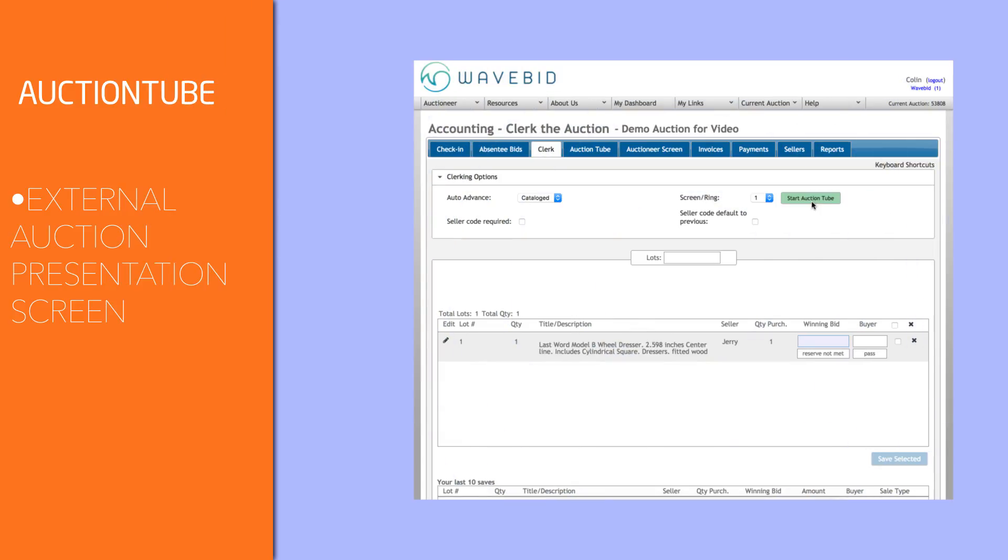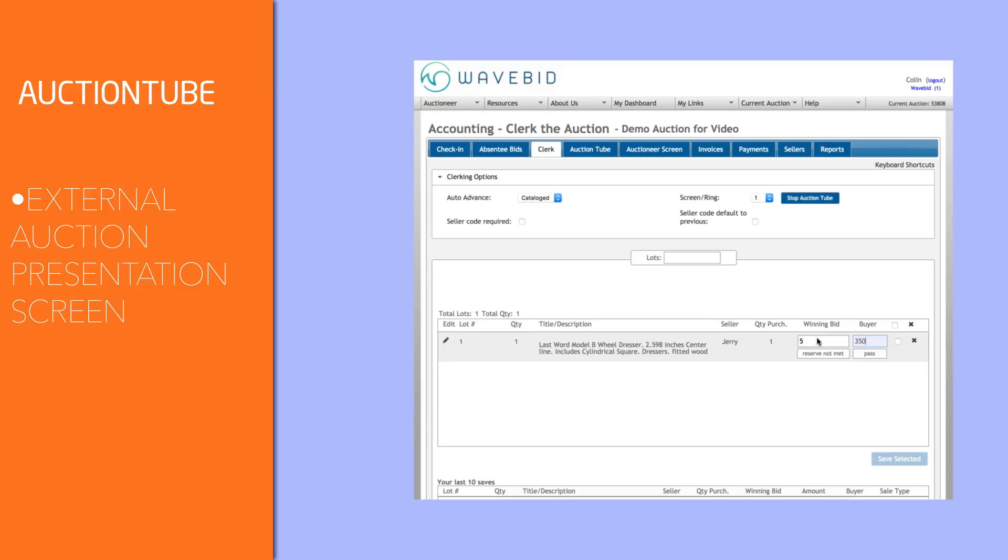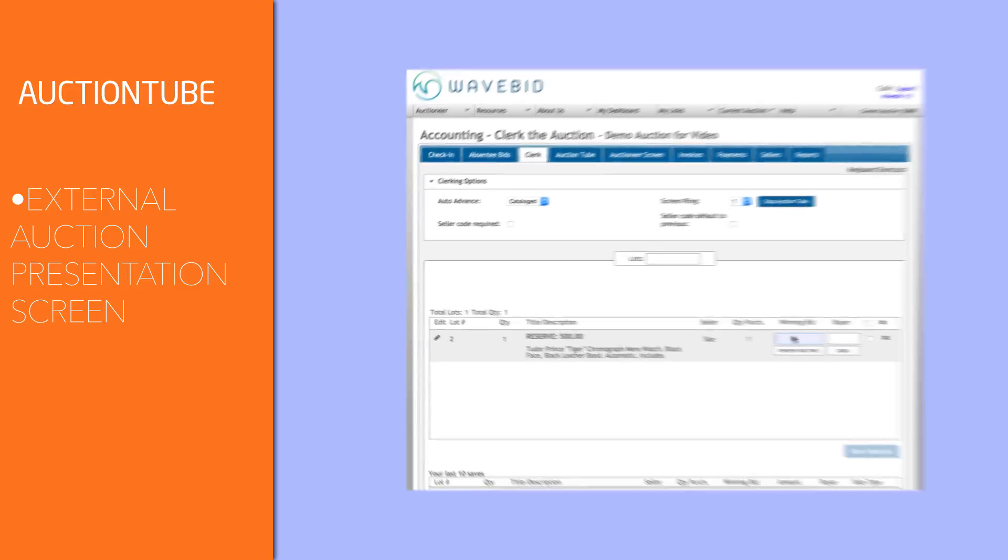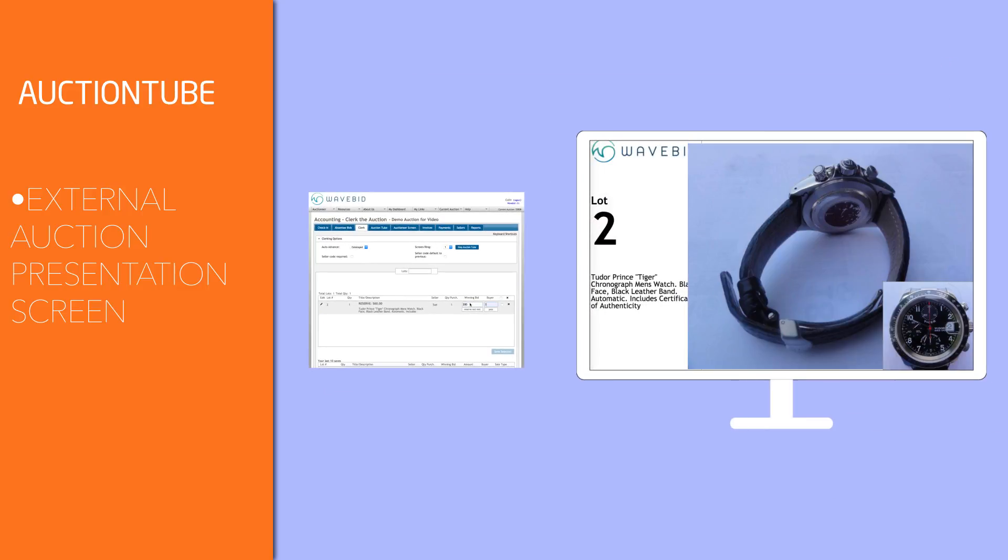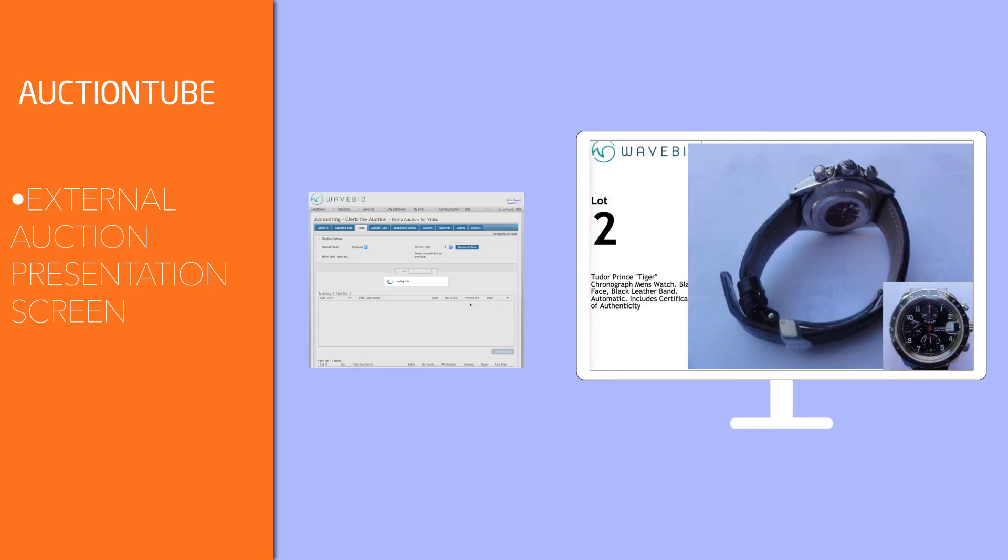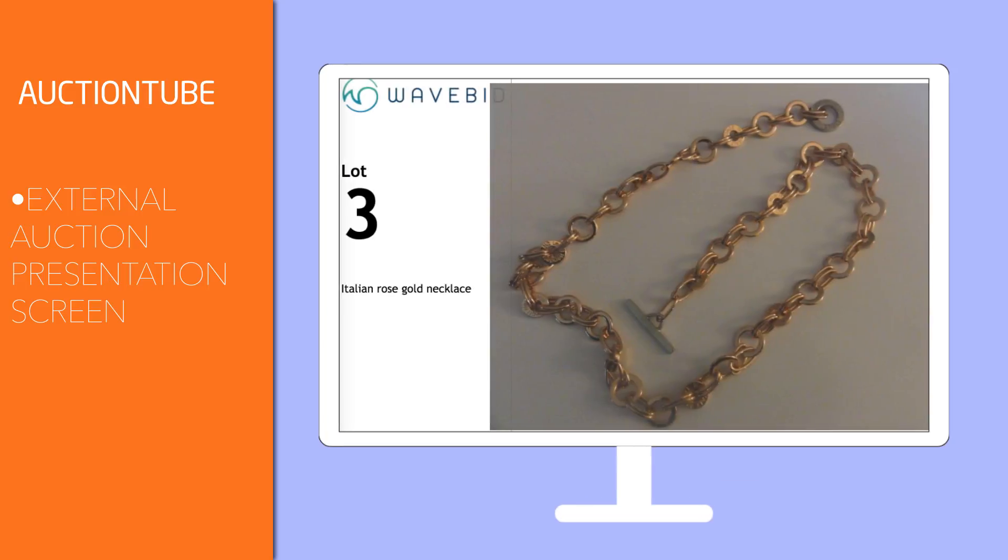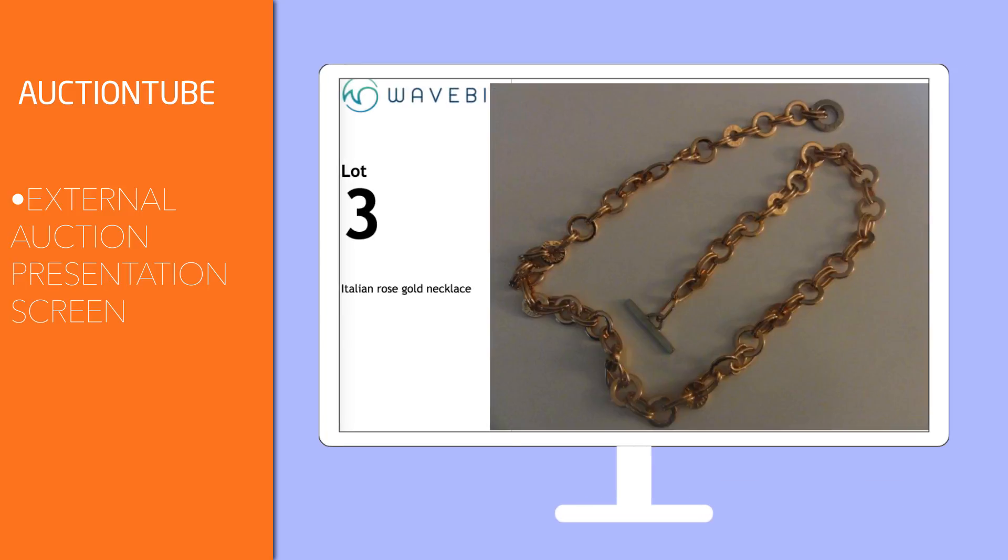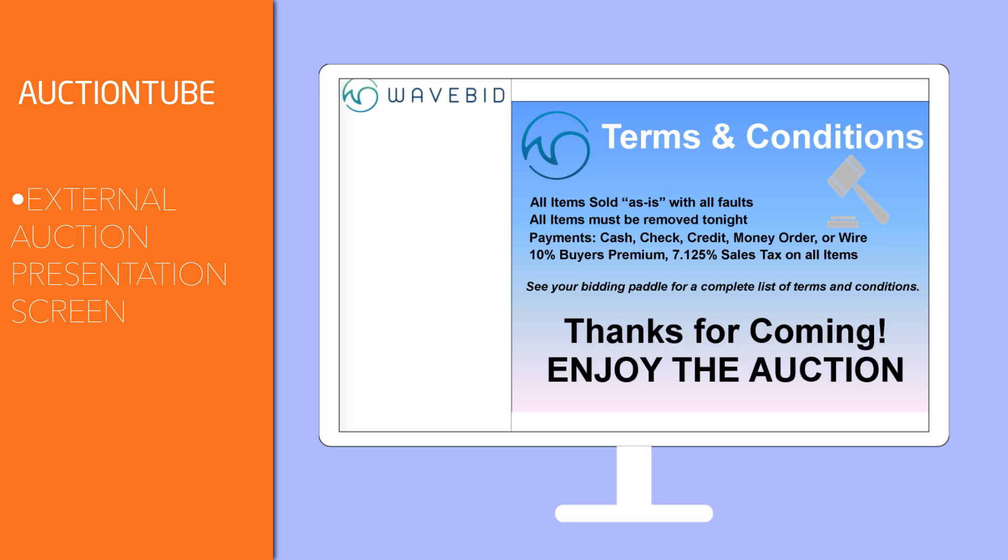Utilize our automated lot display screen, Auction Tube. You can project it onto a screen or a projector, or even put it into the hands of your buyers by allowing them to follow along on their phone or tablet. Auction Tube will display all the public-facing catalog content and also follow the clerking actions, so no one needs to be running it.